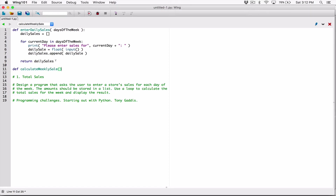We have to figure out if this function is going to accept an argument. Since it needs to calculate the weekly sale, it needs the daily sales list to add all the values up. So anytime we call it, we need to pass in that list. I'll define a parameter called 'daily_sales'. The scope of this variable is within the 'calculate_weekly_sales' function — separate from the 'daily_sales' list in 'enter_daily_sales'.